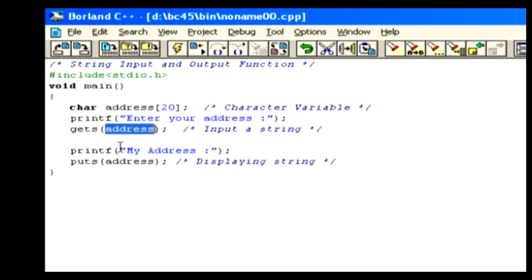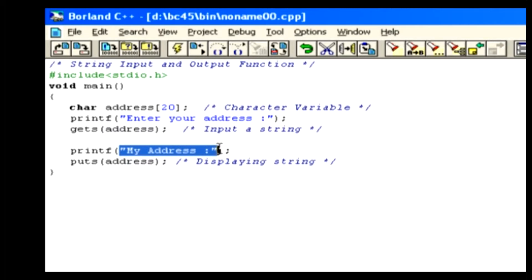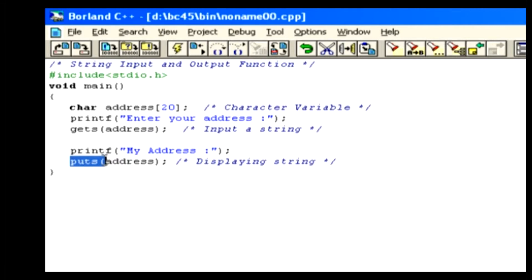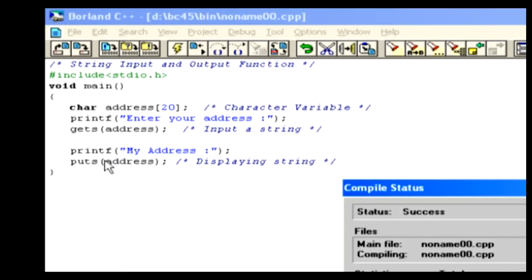In the next line, we display another text message followed by the given string, which will be shown by using the puts function. Now compile the code using Alt-F9.